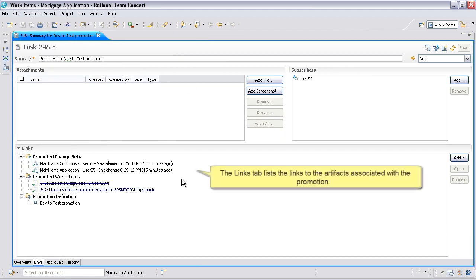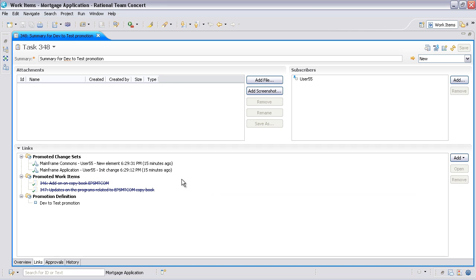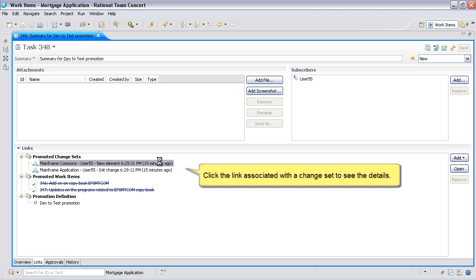The Links tab lists the links to the artifacts associated with the promotion. Click the link associated with the change set to see the details.